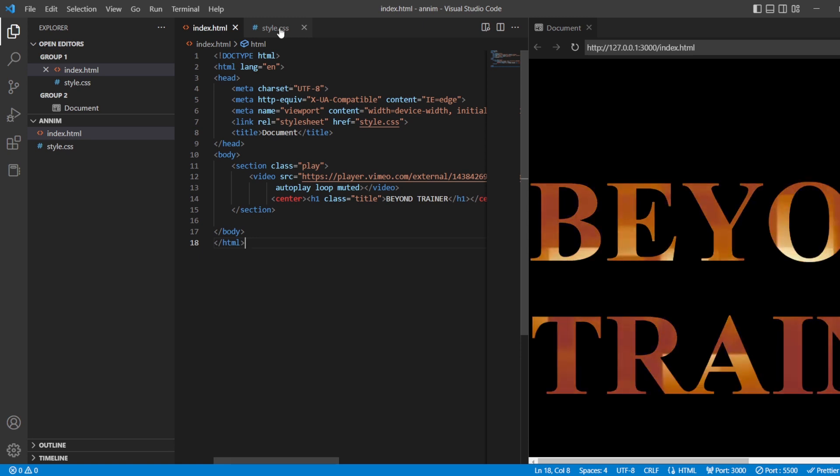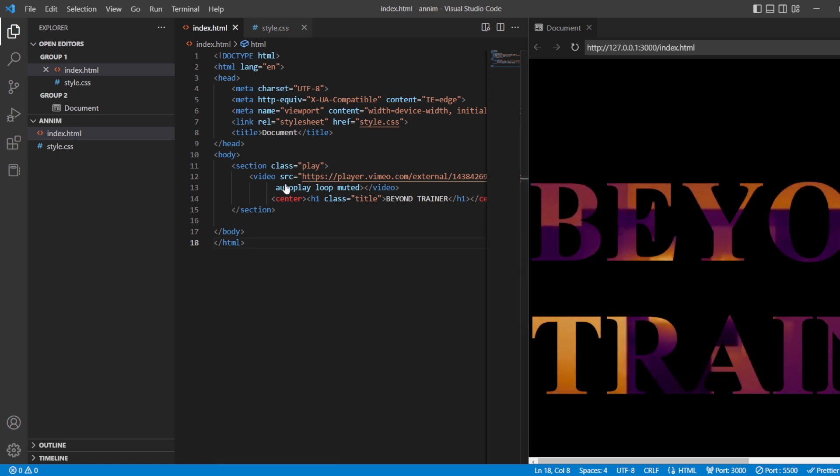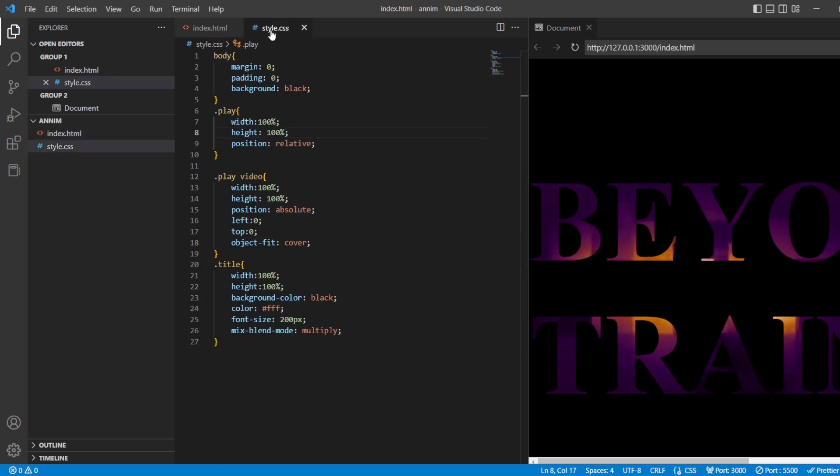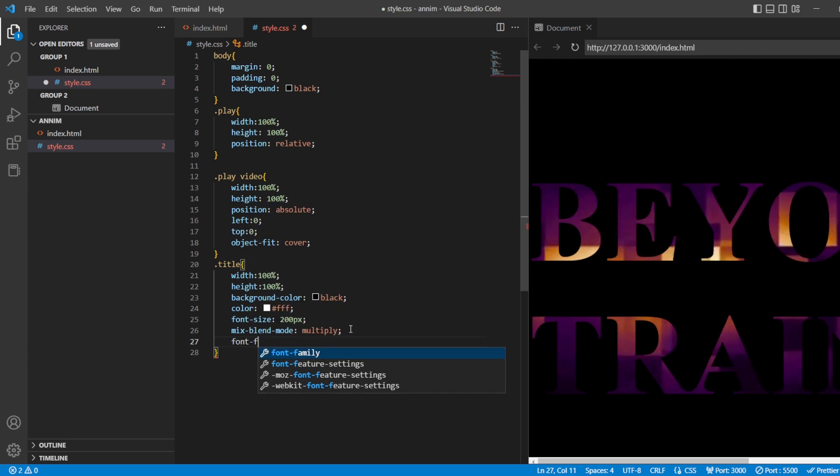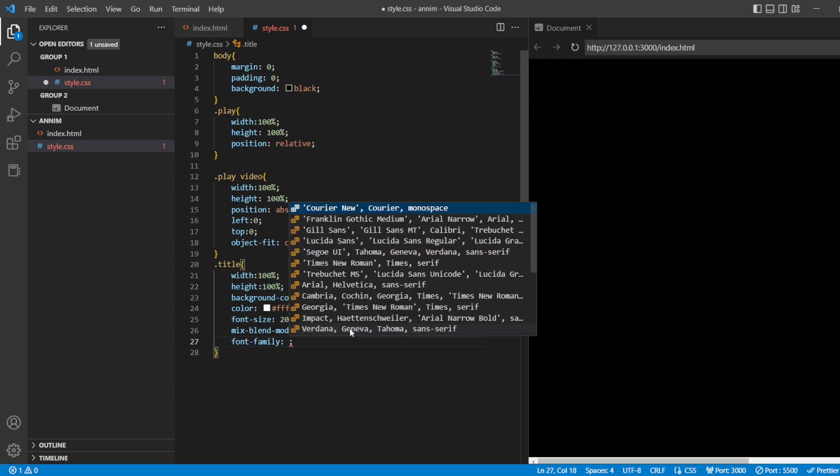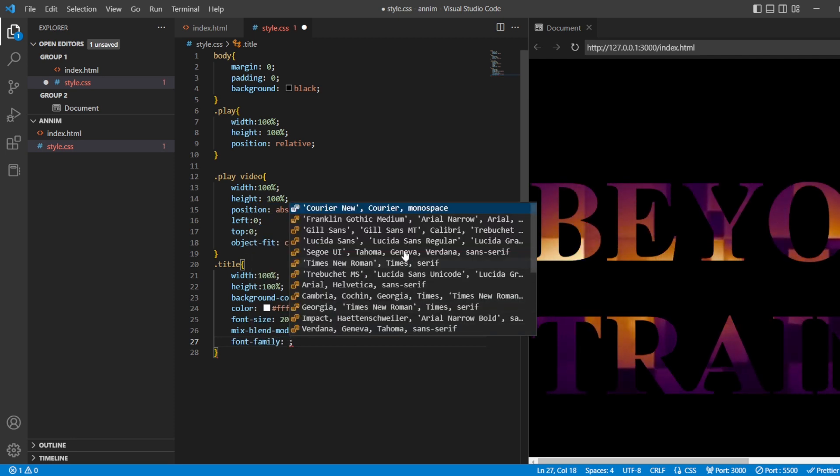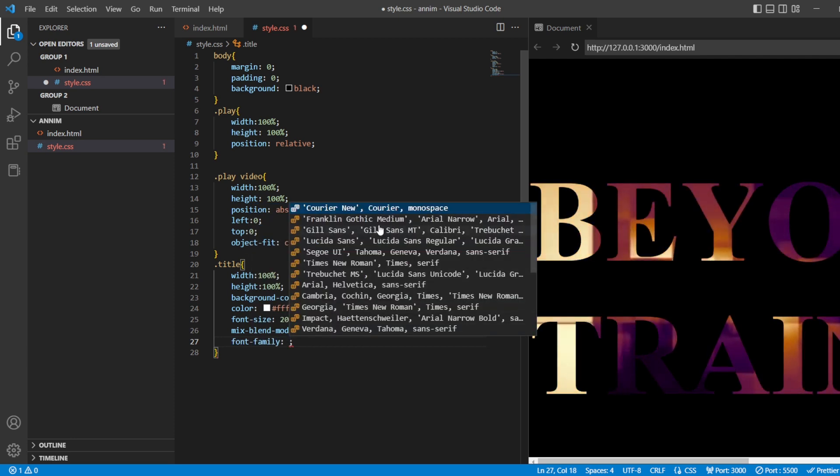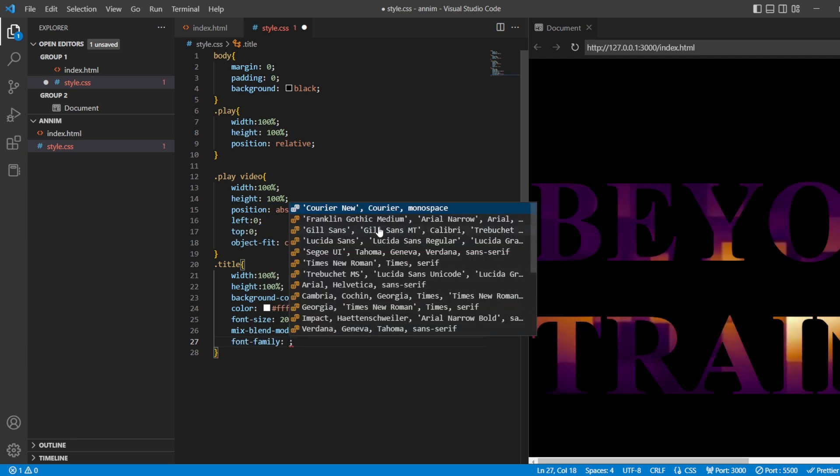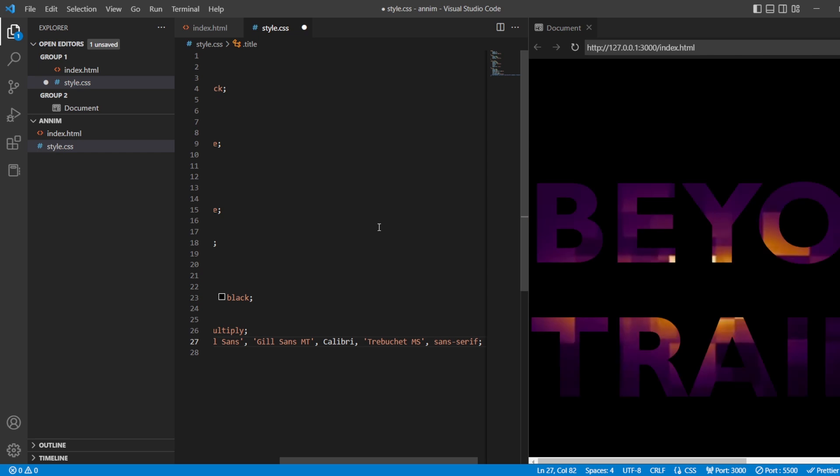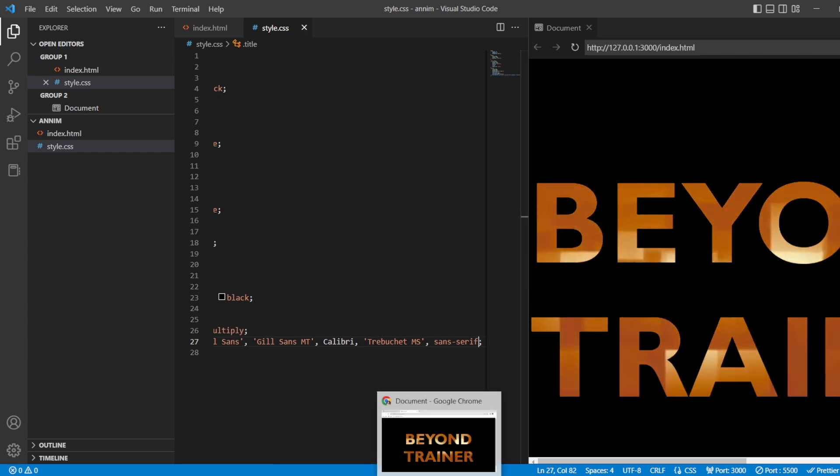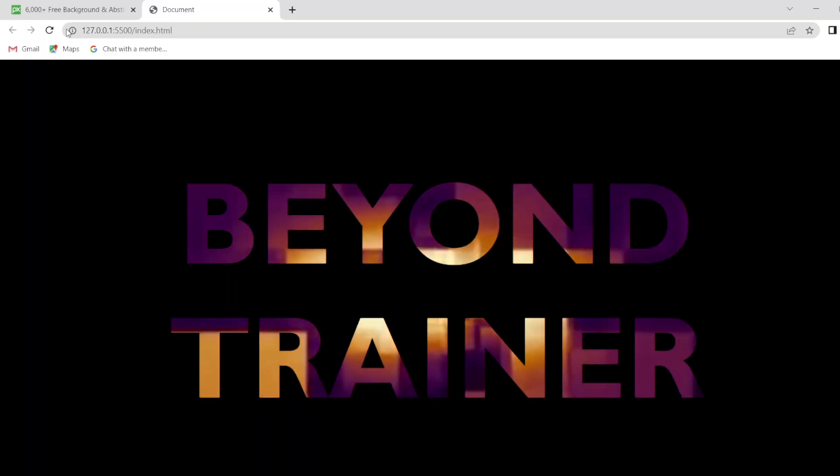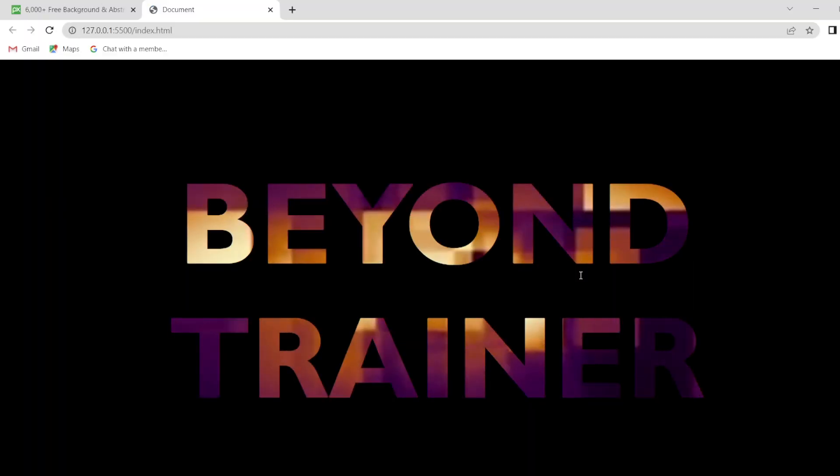Now, let us also change the font family of this. Anything you can create, whichever you want, you can take. I'll just be taking this. Save it. Go back. Refresh it.